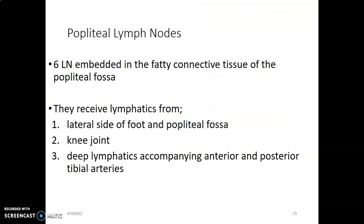Popliteal lymph nodes are usually arranged — most of the time there are six — embedded in the fatty connective tissue of the popliteal fossa. They mainly drain lymphatics from the lateral aspects of the foot and the heel, the popliteal fossa, the knee joint, and the deep lymphatics accompanying the anterior and posterior tibial arteries.